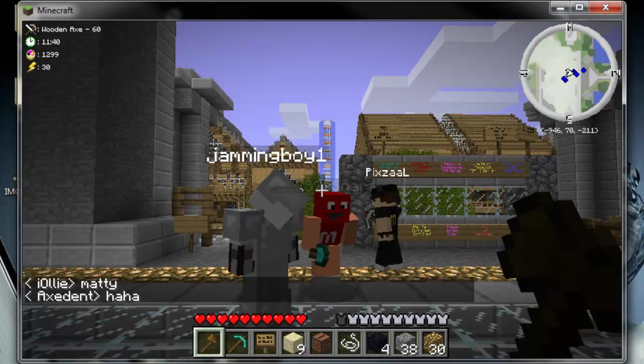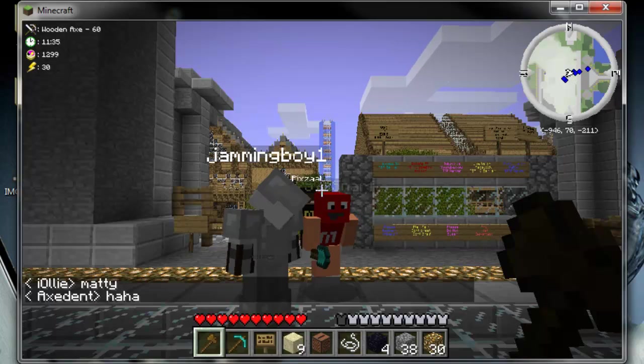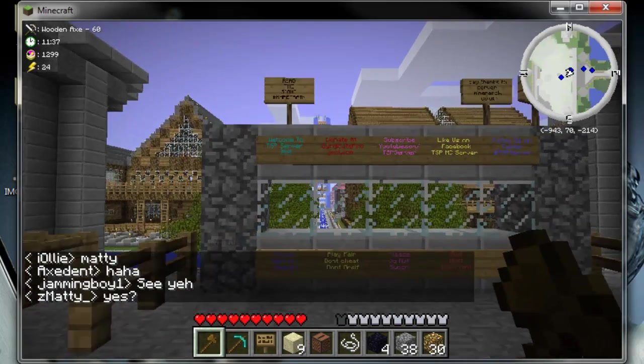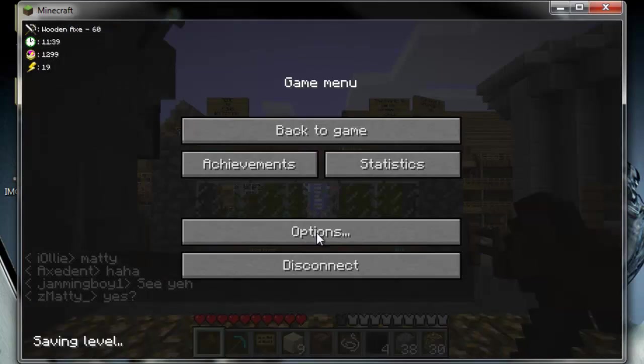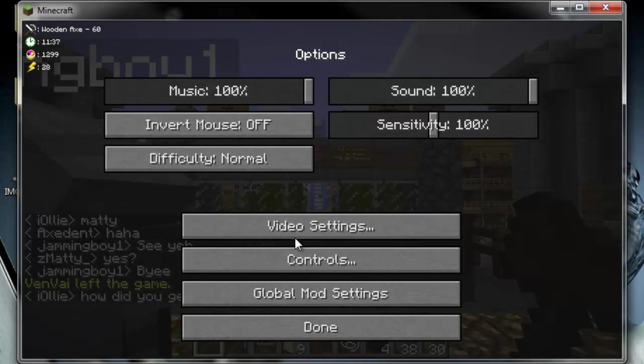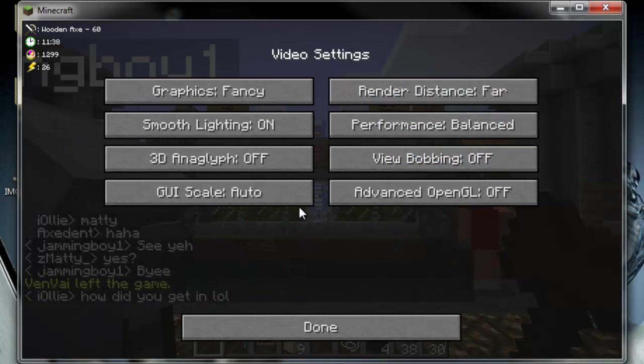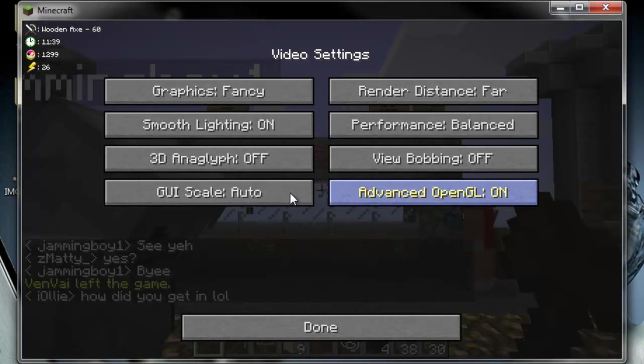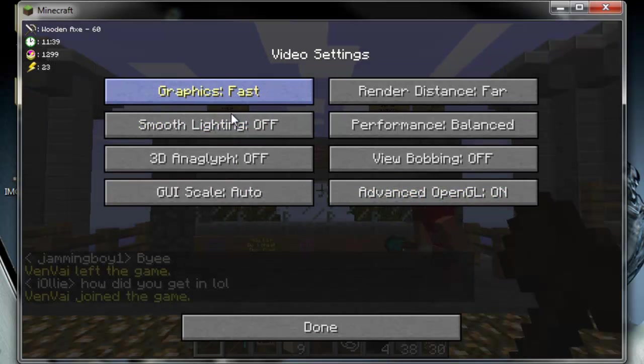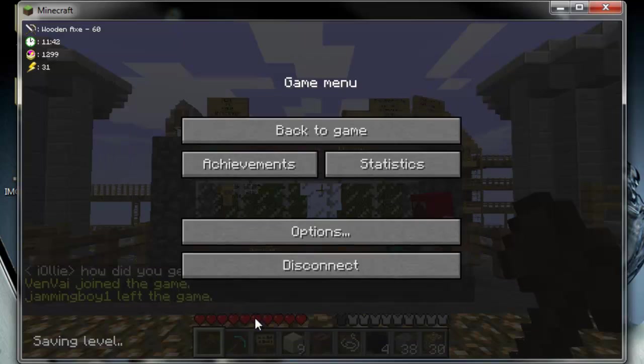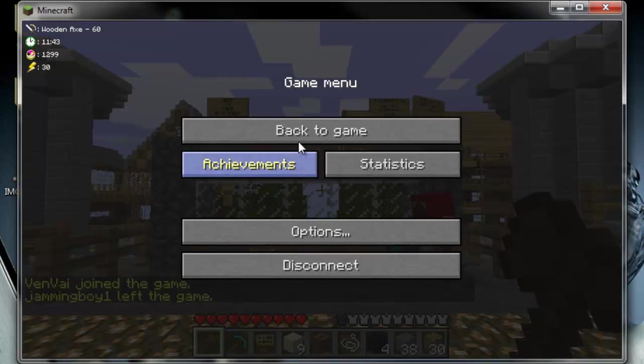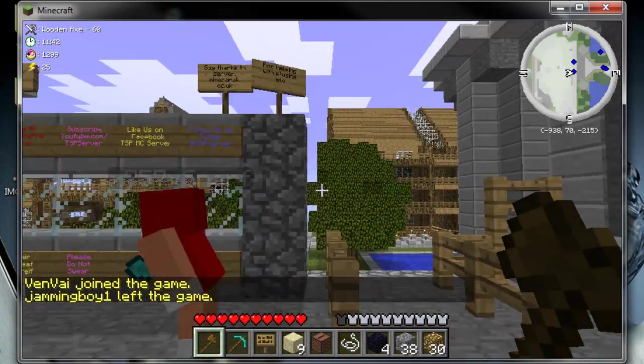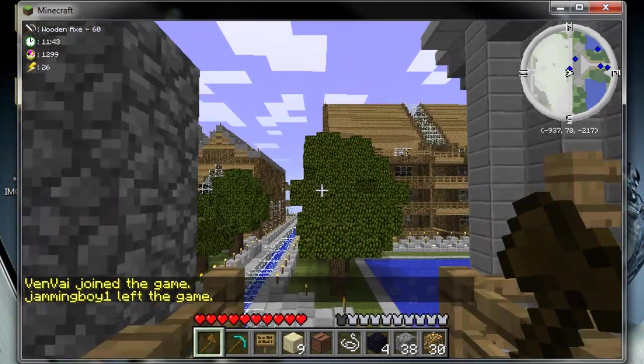I think that is it, pretty much. Change your video settings and stuff to however you want it. I don't have bobbing off, I have that on. Smooth lighting off and fast graphics because it stops the Minecraft running out of memory coming up as often. Right, so thanks.